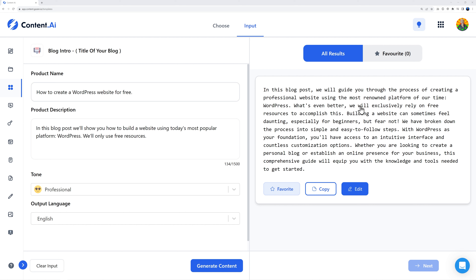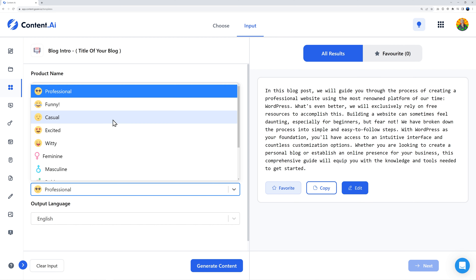You can see here by the side we have our blog introduction. It says: 'In this blog post we will guide you through the process of creating a professional website using the most renowned platform of our time, WordPress. What's even better, we will exclusively rely on free resources.' Building a website can sometimes feel daunting especially for beginners, but it's broken down into simple, easy-to-follow steps. This is absolutely great — it's actually spot on.